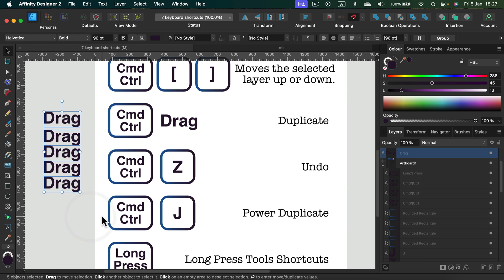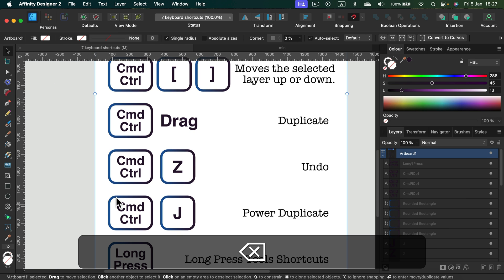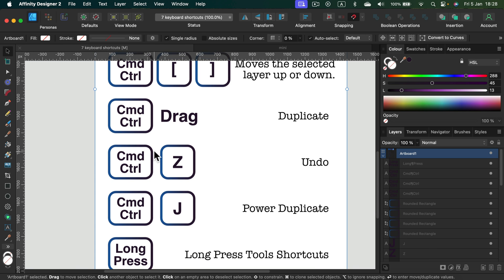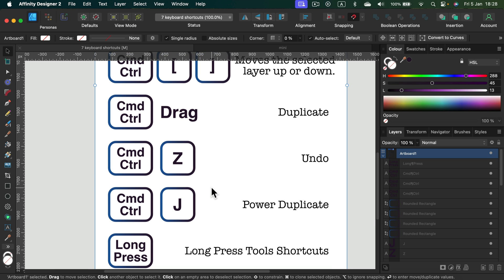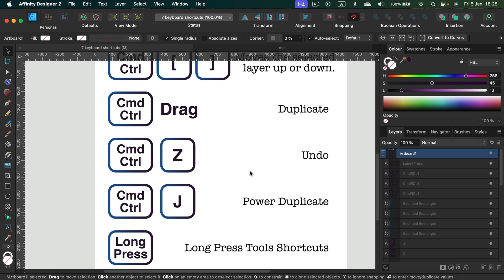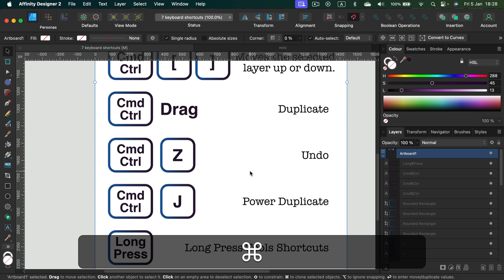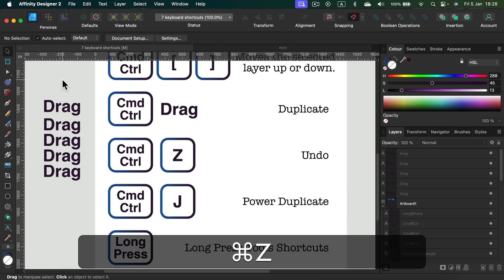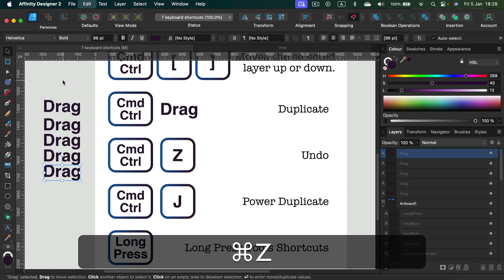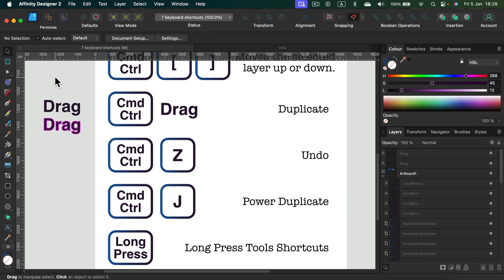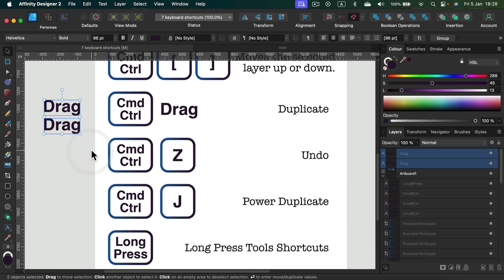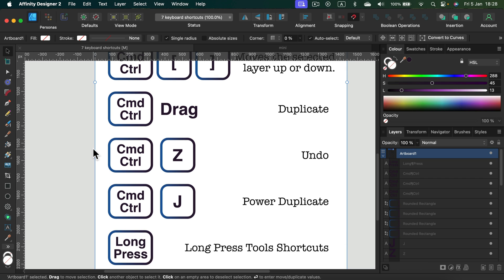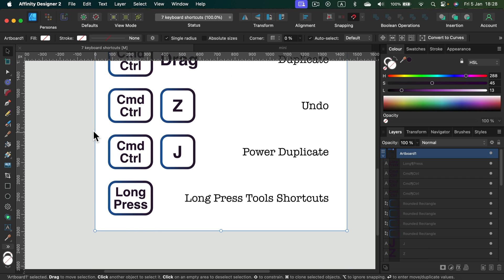That's for duplicate. Next one is the classic one, but I feel like I need to put it on this list: command or control Z - that's our classic undo. Very often we make mistakes and we need to undo several times. So it's way faster to simply undo than try to fix some of those mistakes manually. Don't forget you can always undo - that's the advantage of using graphic design software.